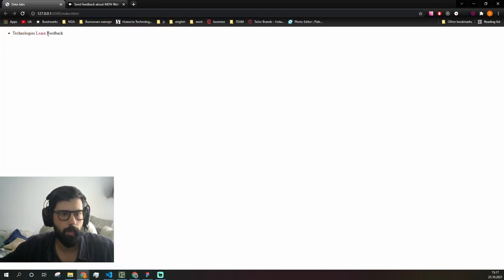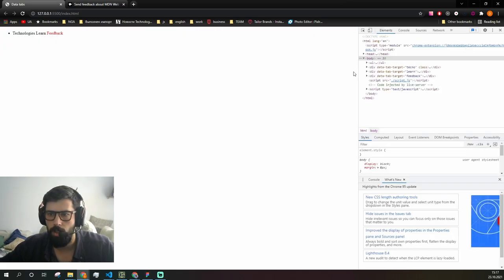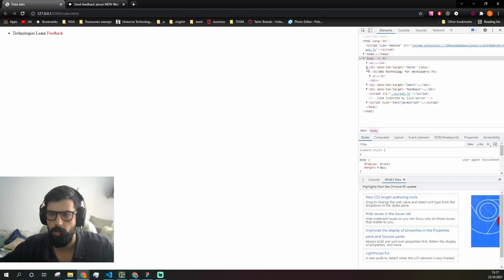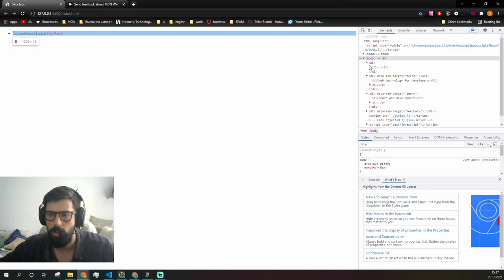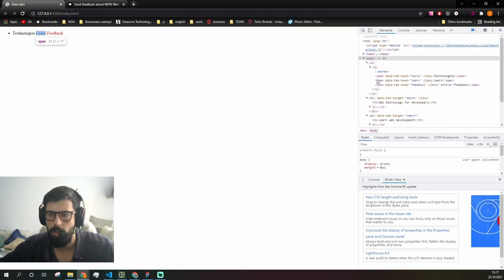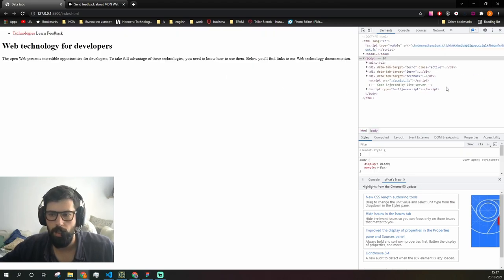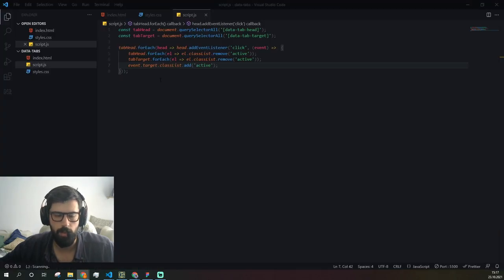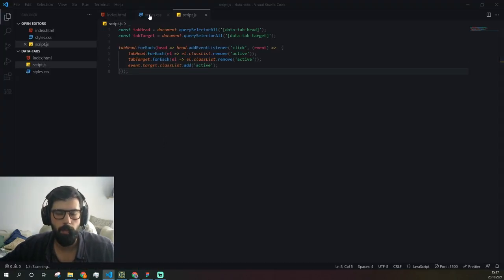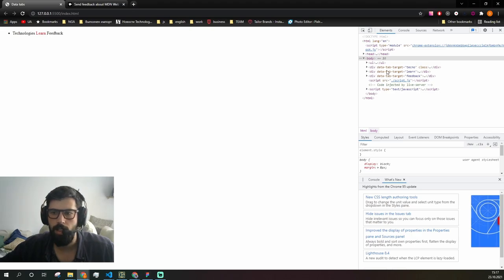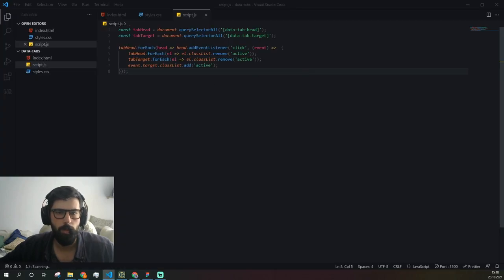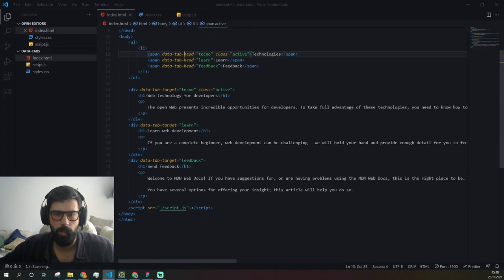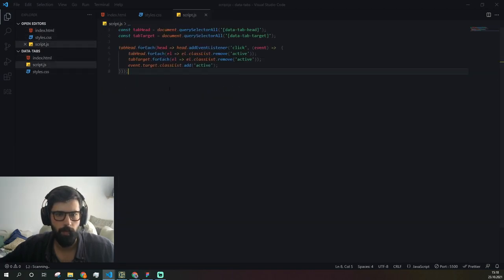Right now we should be able to see how our classes jump over. See, and we also remove the active class once we click here. Right now to be able to assign the active class to the appropriate content element, we need to read this information and find the target with the same content.